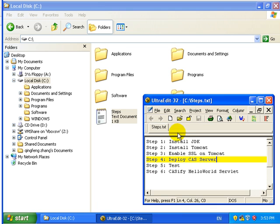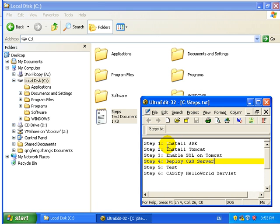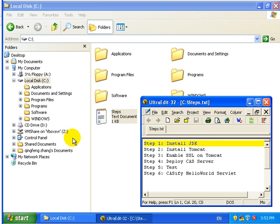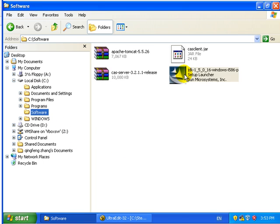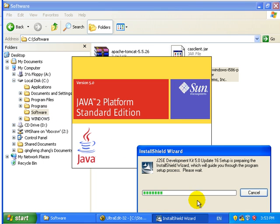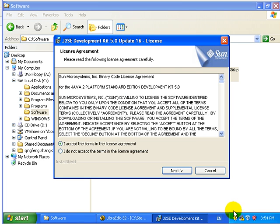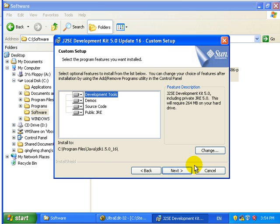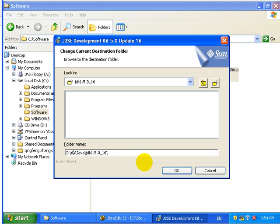This demo will show you how to install CAS and how to protect a web application. First step, we need to install a JDK. Here is a JDK file.